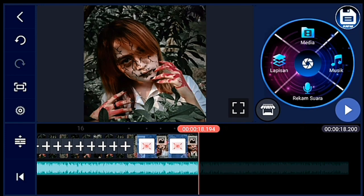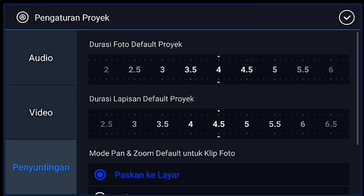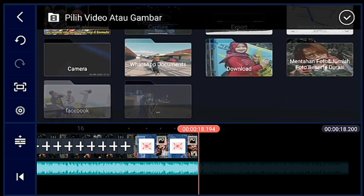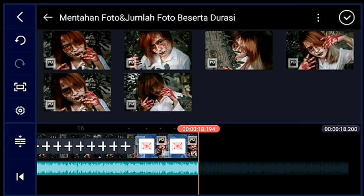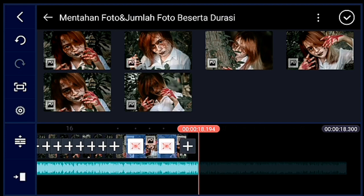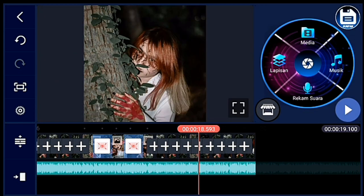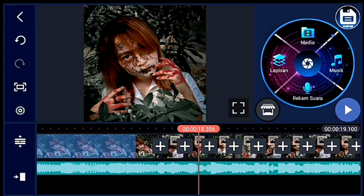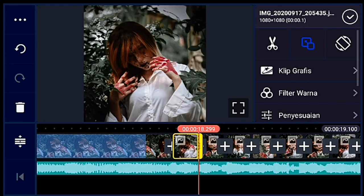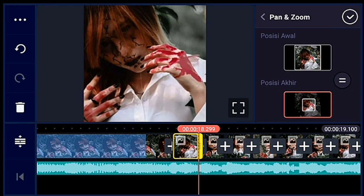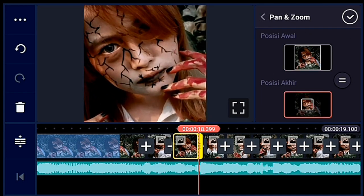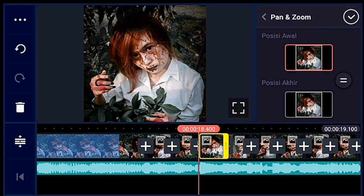Kalian klik pengaturan, penyuntingan durasinya 0,1 ya. Lalu kalian tambahkan 9 foto ya guys. Jika sudah, kalian lebarkan timeline-nya dulu supaya enak untuk zoom fotonya — 9 foto itu kalian zoom posisi akhirnya semua ya guys. Saya percepat ya.